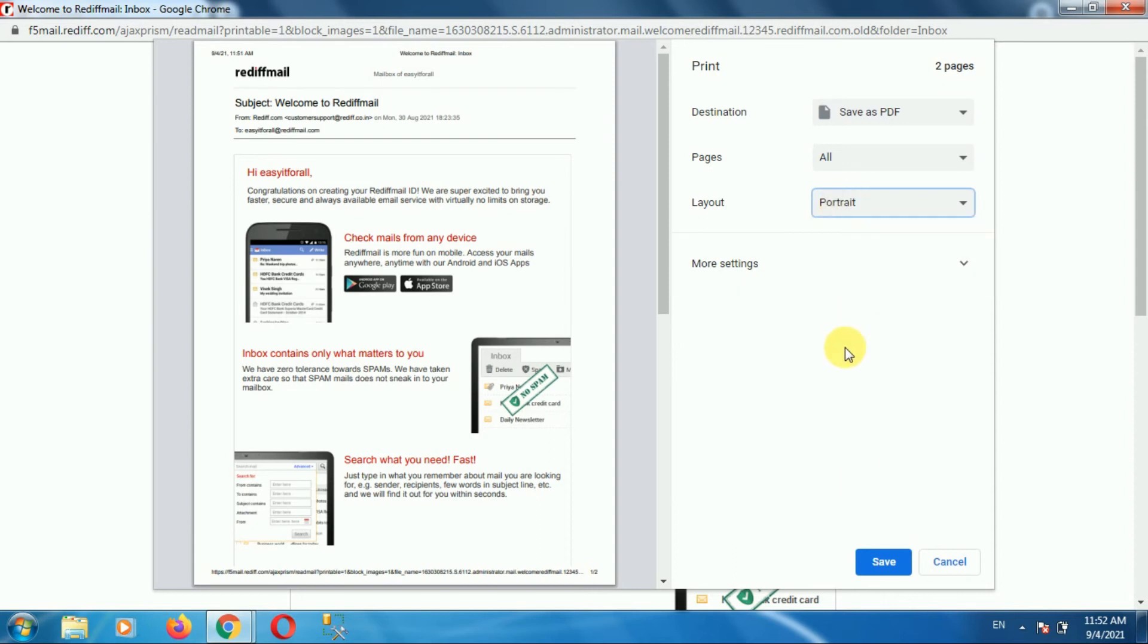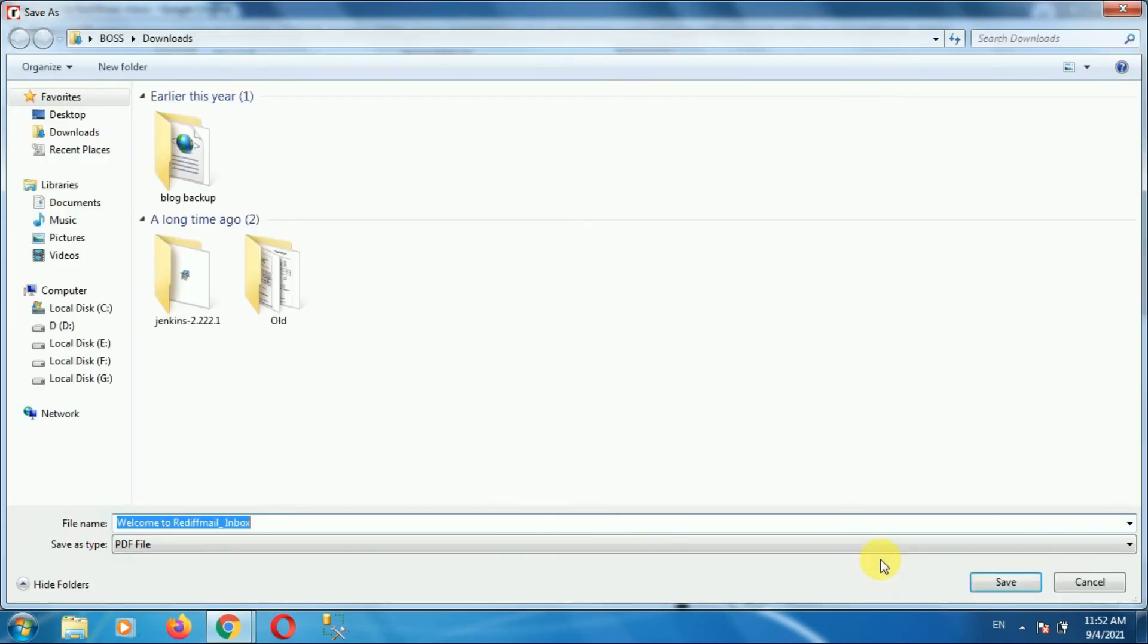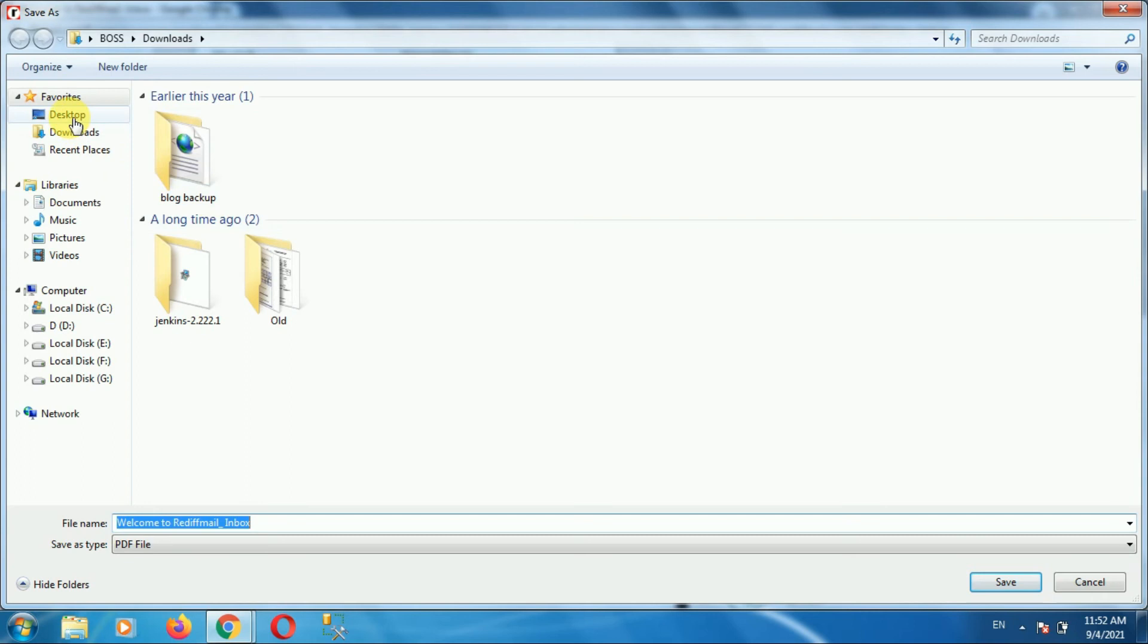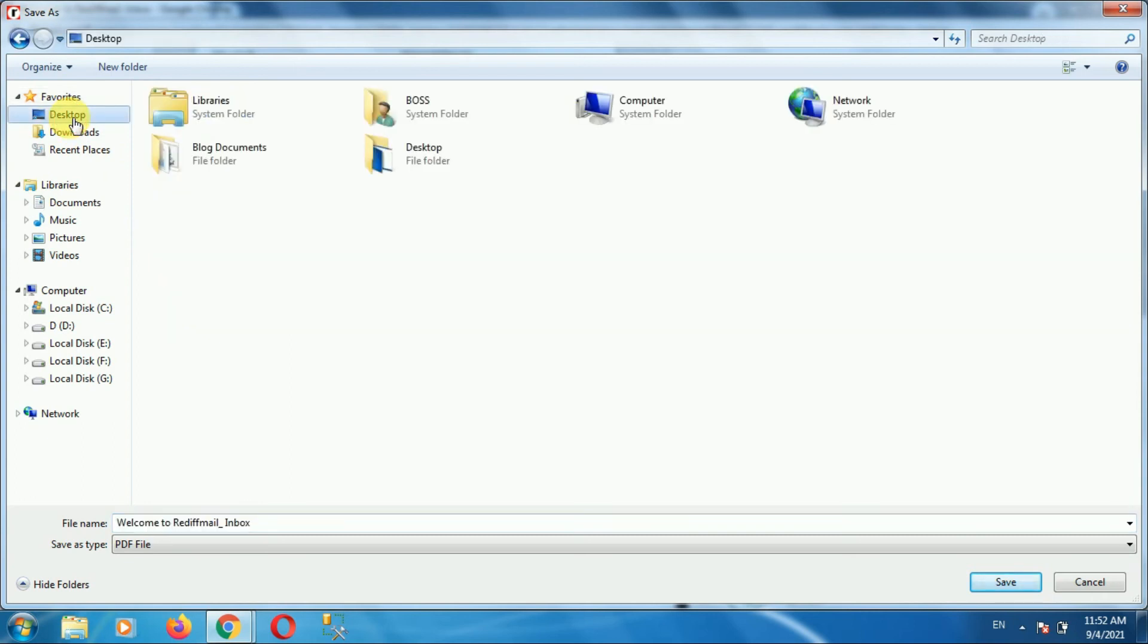Once you select all these options, click on the save option. Then select the location where you want to save this file. Give the name to the file as per your requirement, then click on save.